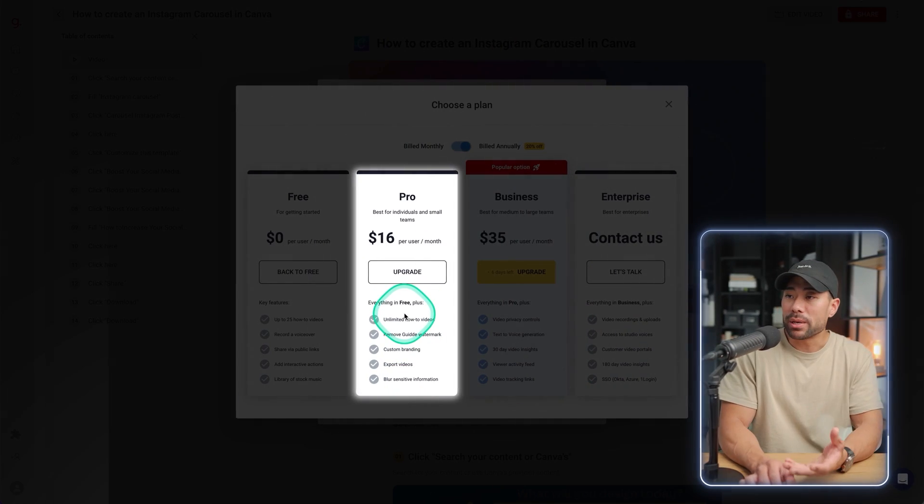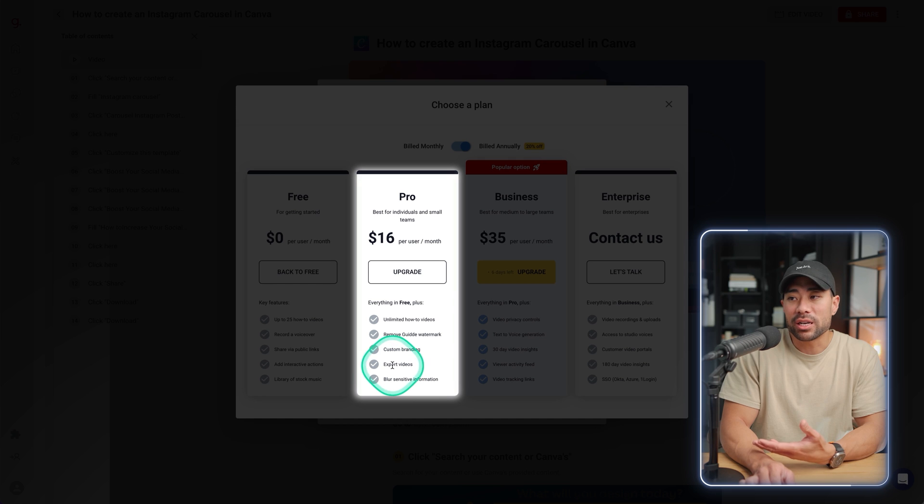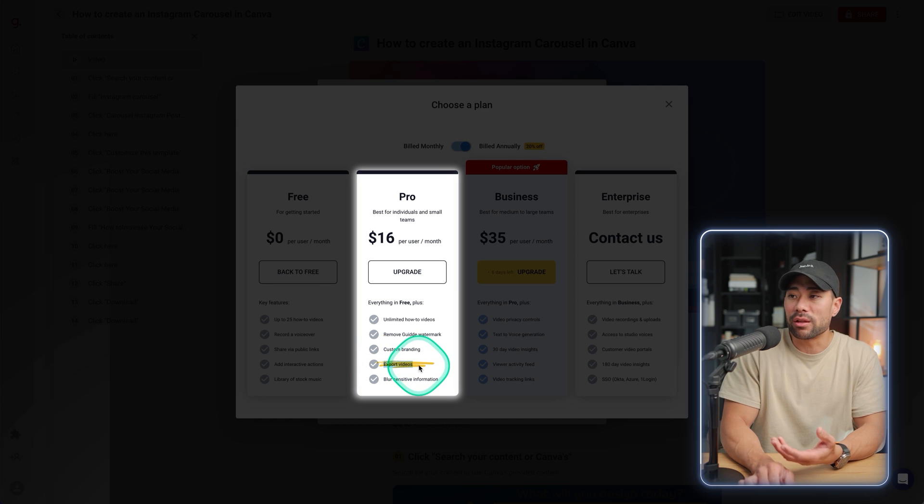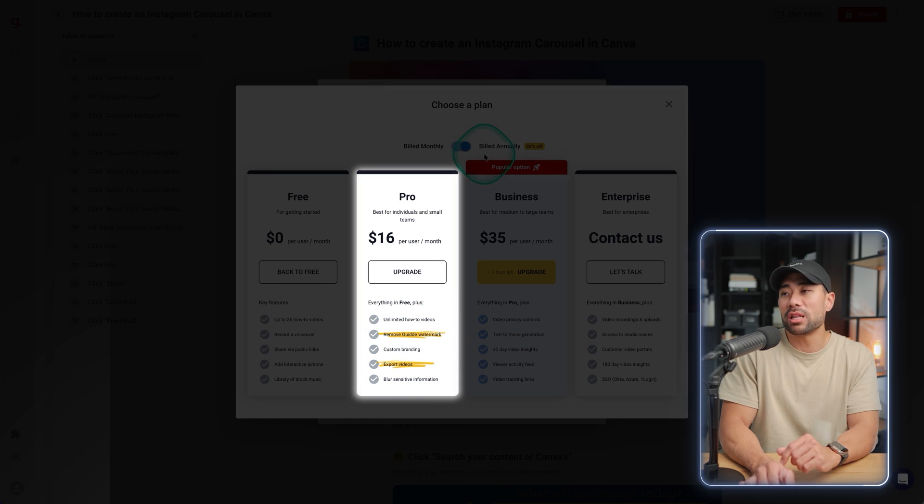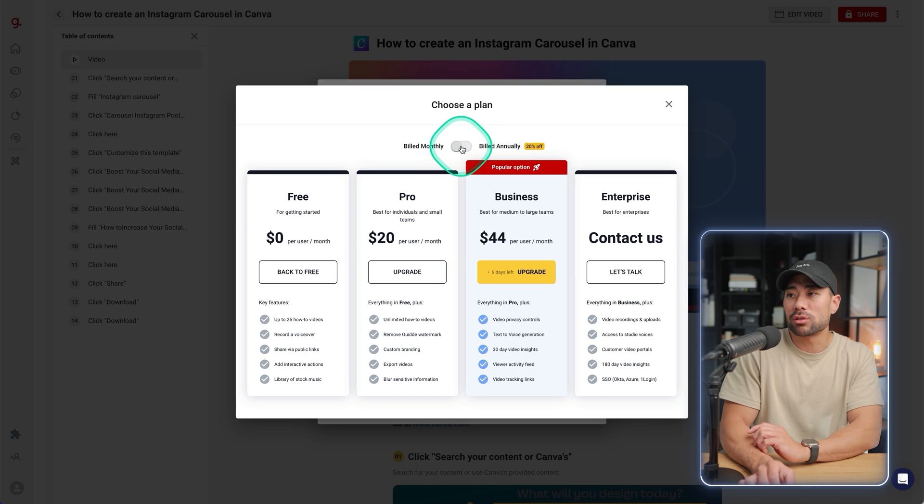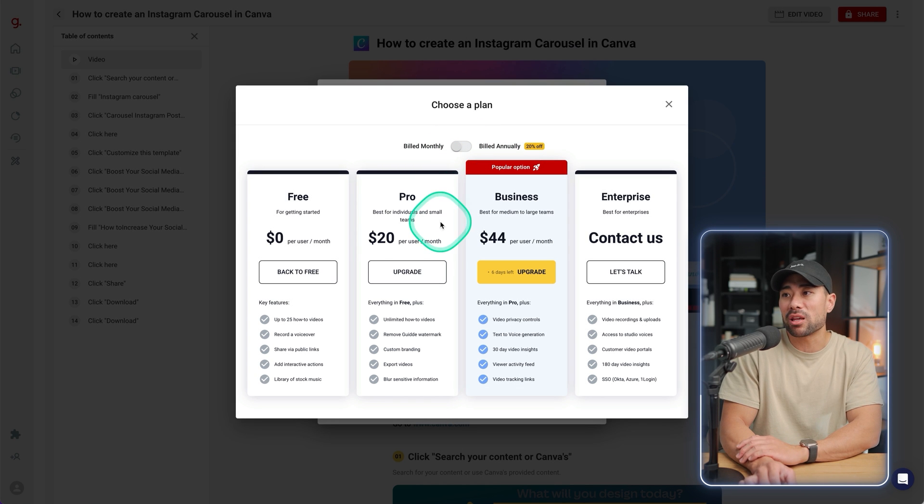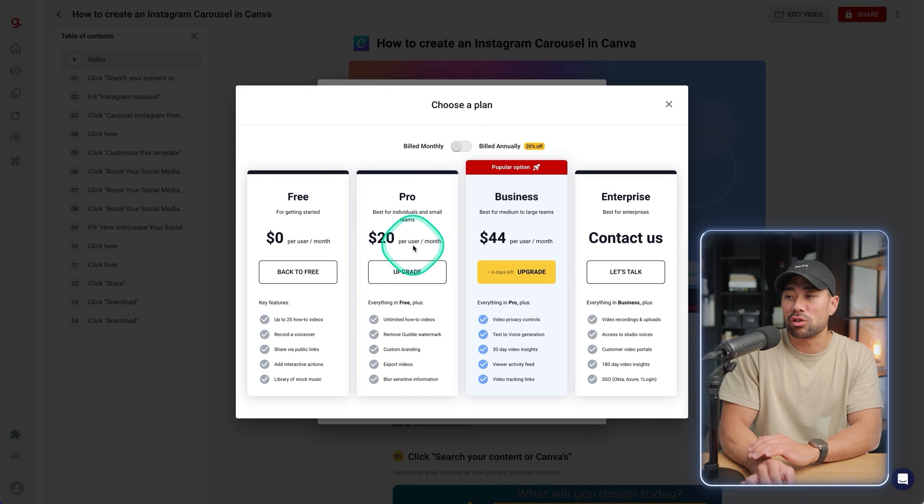On the pro plan, the biggest benefit I see is that you're able to export the videos and remove guide watermarks. This is based on billed annually, but taking a look at monthly, you're looking at $20 per user per month.